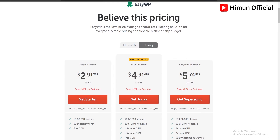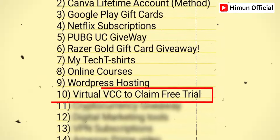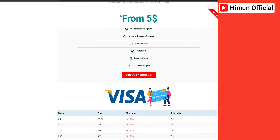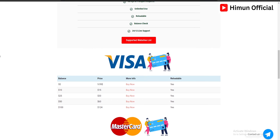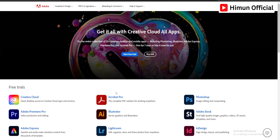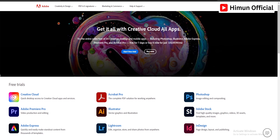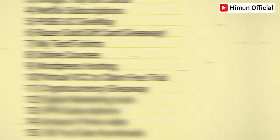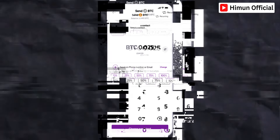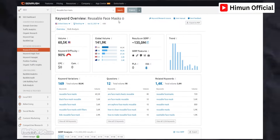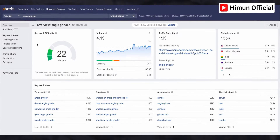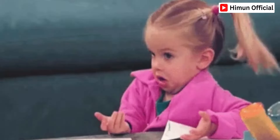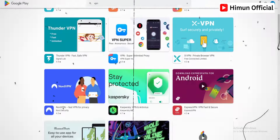If you want to use the hosting, you will need a virtual VCC for a free trial, and you will be able to use the virtual Mastercard. We can use the virtual Mastercard, and you will find your virtual Mastercard soon.